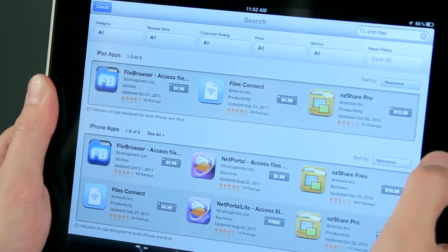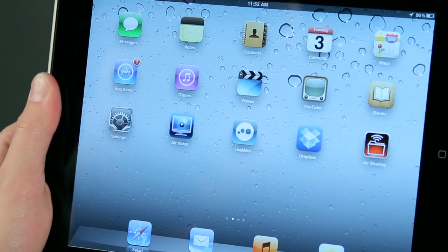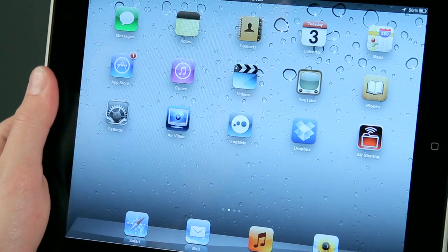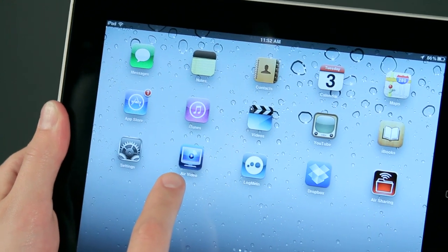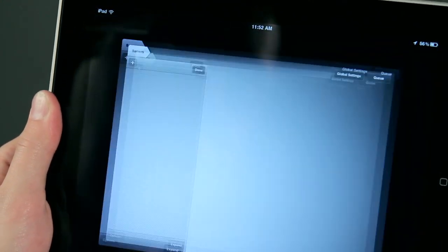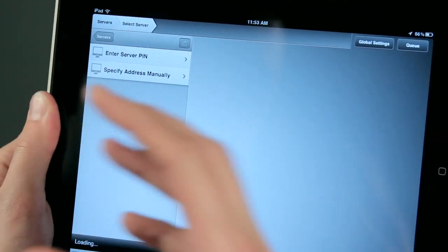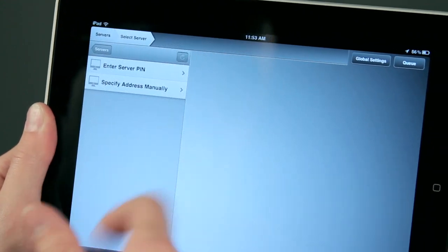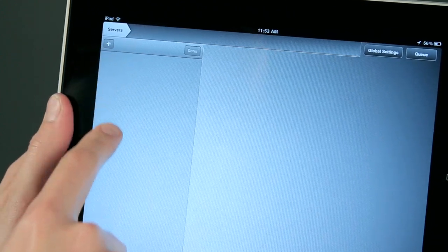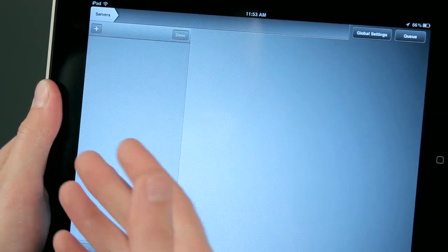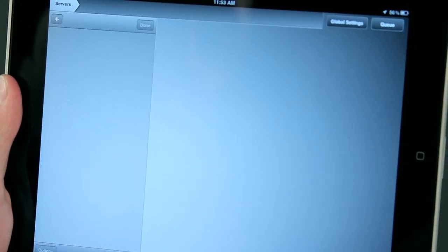But if you're trying to connect to your computer, you may want to ask yourself: what types of files am I trying to get at? If it's a video, I can really recommend an app called Air Video. Air Video installs on your computer and installs on your iPad. Essentially what it does is you'll add your computer in the list, and if you're connected to the same network as your other computer, it will find it automatically. Then you'll be able to see all of the video files that your computer has on it and Air Video will be able to play them. Even if they're not in iPad format, Air Video will go ahead and convert them on the fly so that you can watch them.